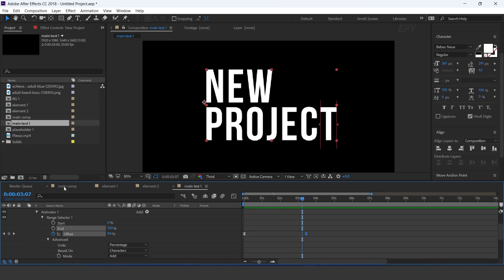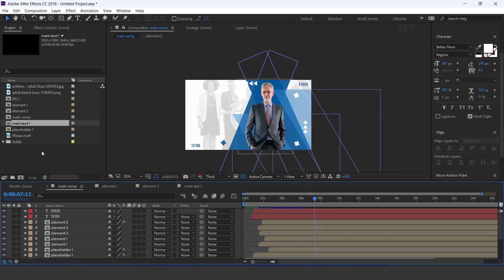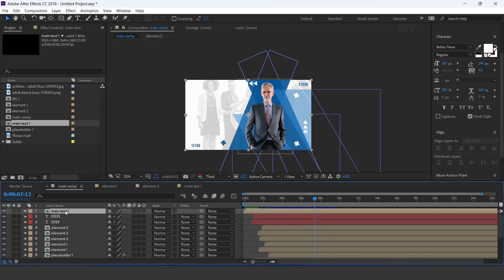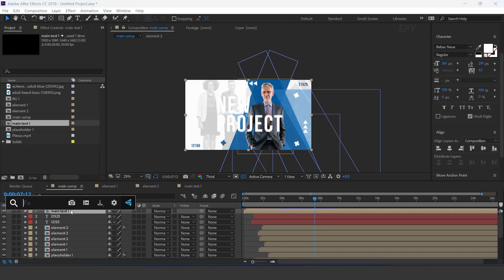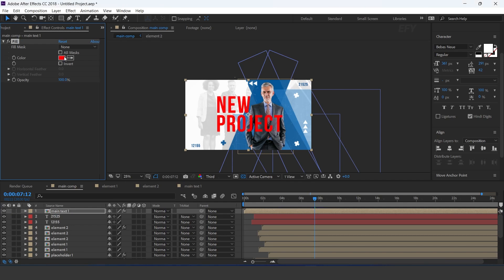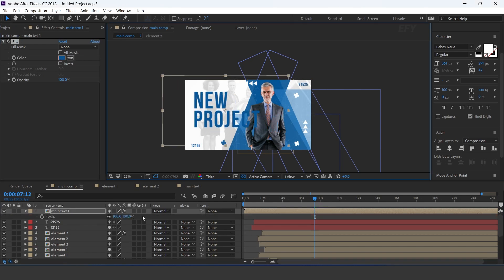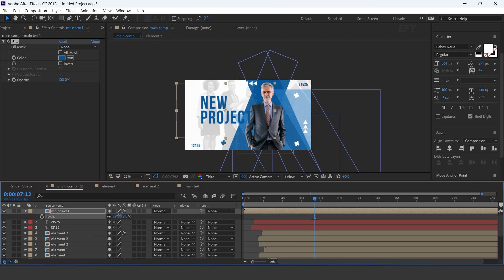Now go to main comp and drag main text comp into the timeline. Apply fill effect and change fill color, then resize the layer according to the comp.